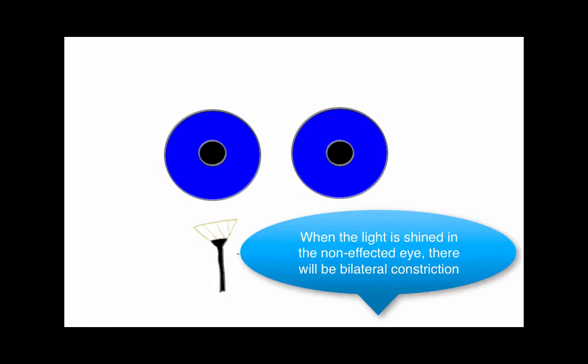Alright, now I'm going to explain an RAPD in this video. Basically, our first frame will be a normal patient. We're shining the flashlight in the patient's eye. Both pupils will constrict in the non-affected eye.